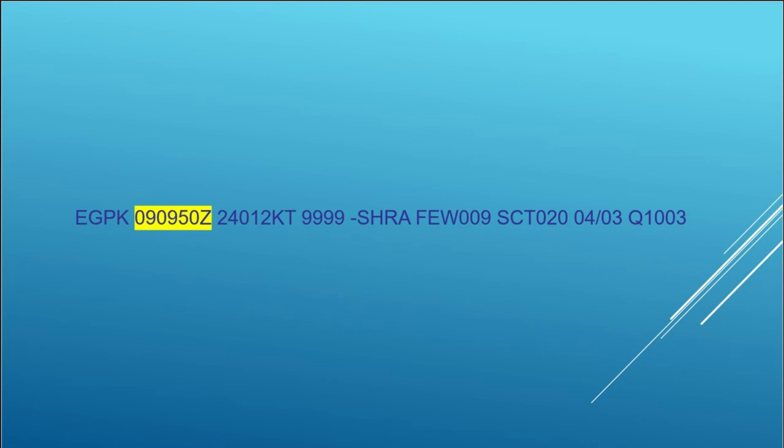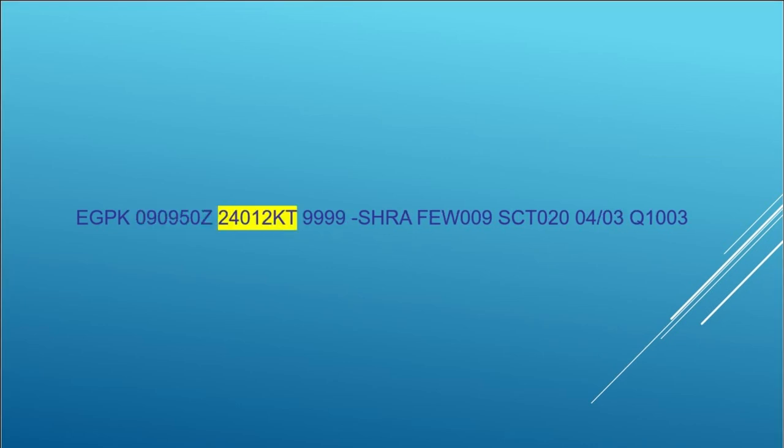So the second block shows the date and time of observation. The first two numbers signify the day of the month, so that's the 9th. And then the rest shows the actual time in Greenwich Mean Time, Zulu. So on this occasion it was on the 9th at 9:50 in the morning.